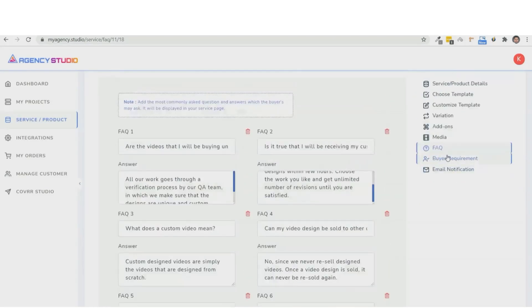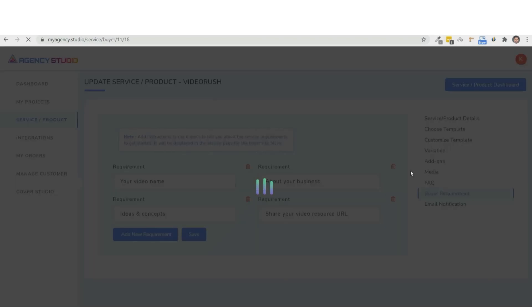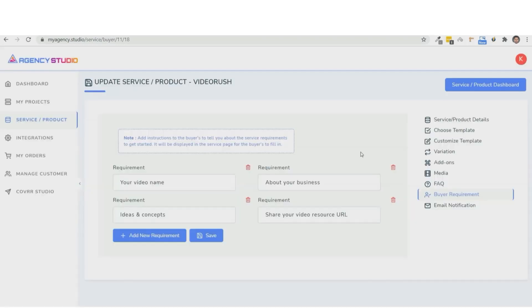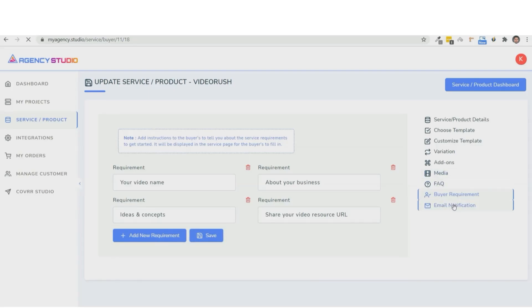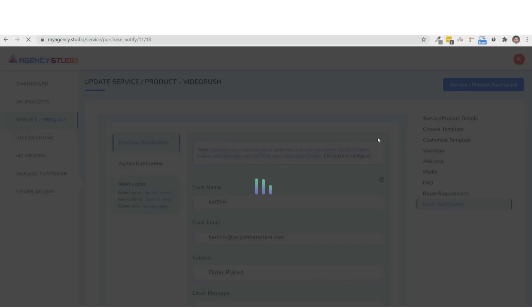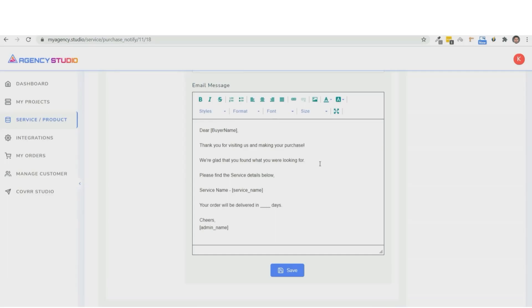Next, is the important section where you can customize the buyer requirements. So we'll also be adding a question bank here to help you choose questions from some of the top agency services. And you can add your own questions as well. And then, you can even customize the email notifications that your clients should receive when the order is processed.